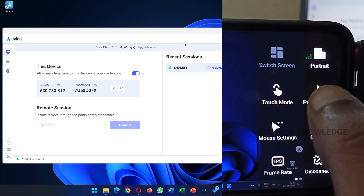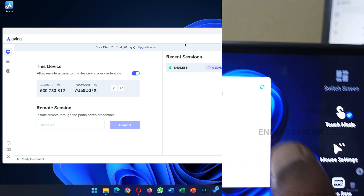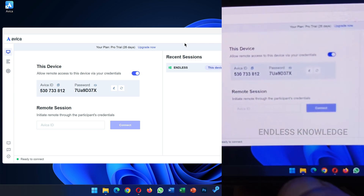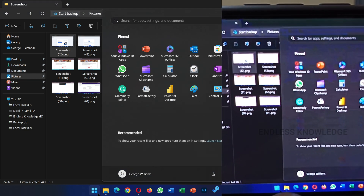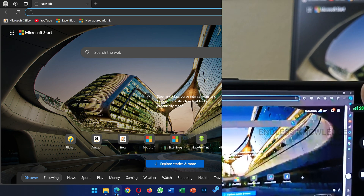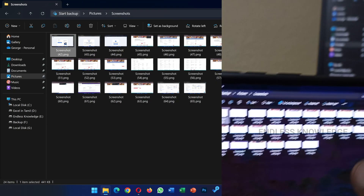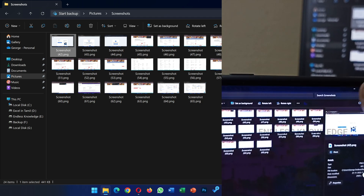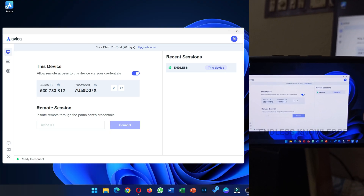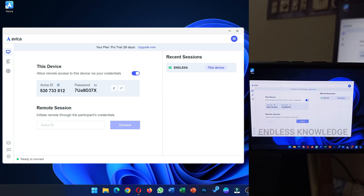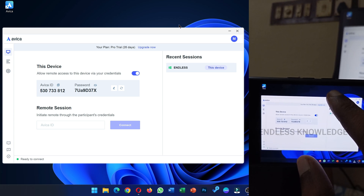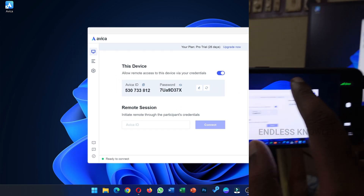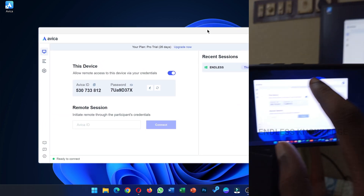There are more control options available. The default is pointer mode; there is also touch mode. We should be able to control the PC. Just select what you want to open — for example, we can control the browser. When you hold and move, you can control the mouse on mobile mode.